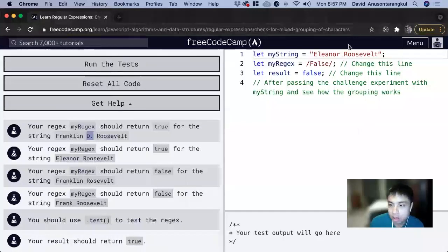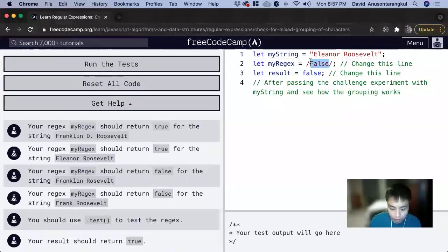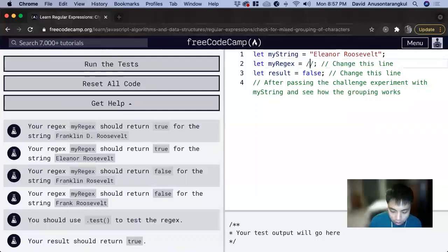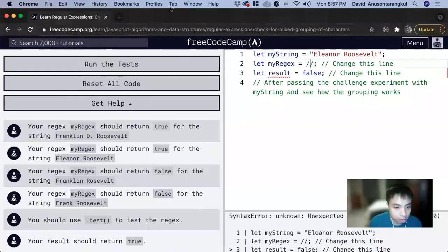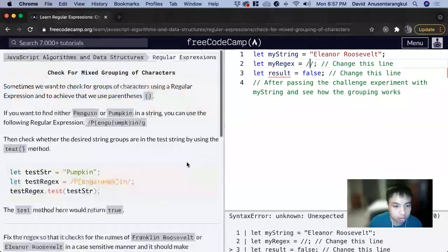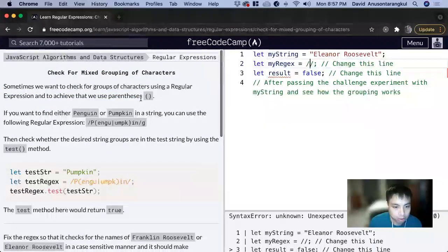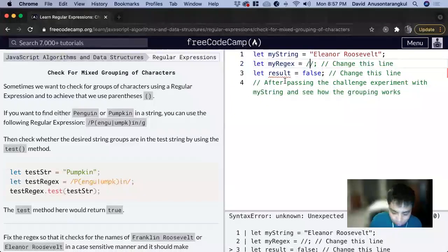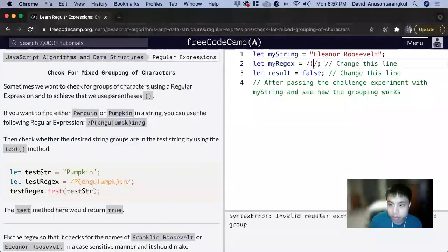Roosevelt. So here we want to test it, so we want to use the parentheses, and then we want to test for Eleanor.